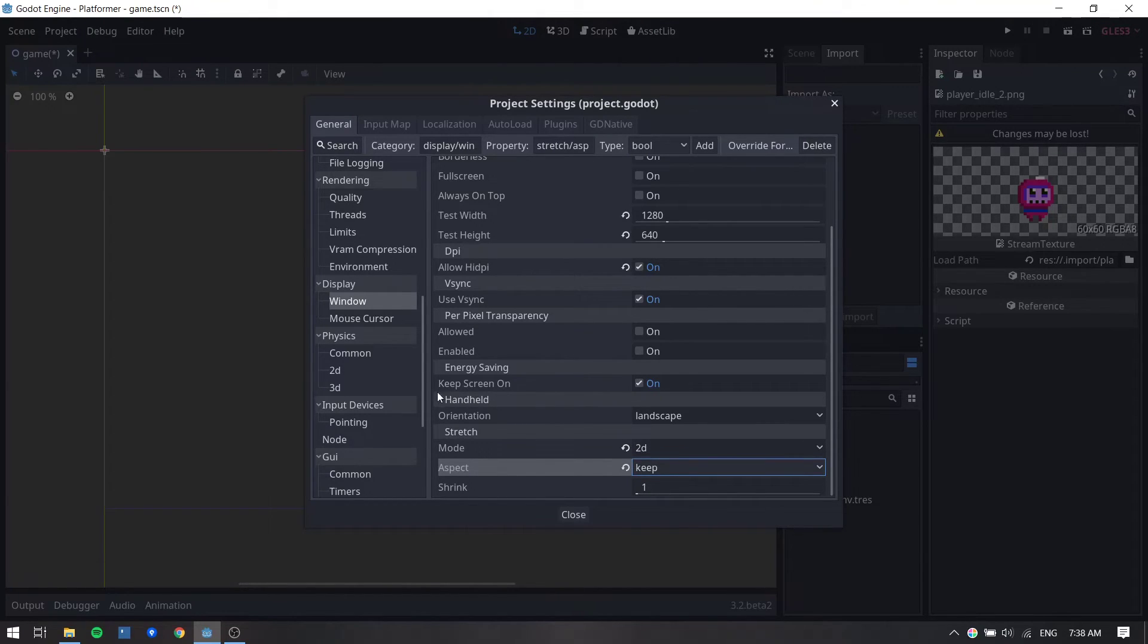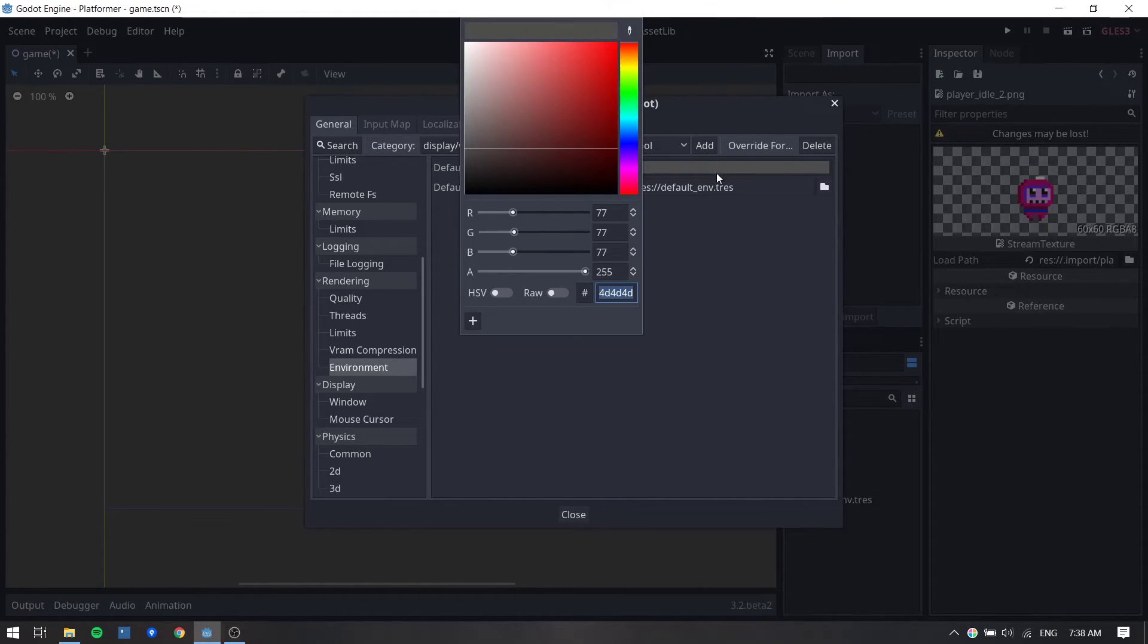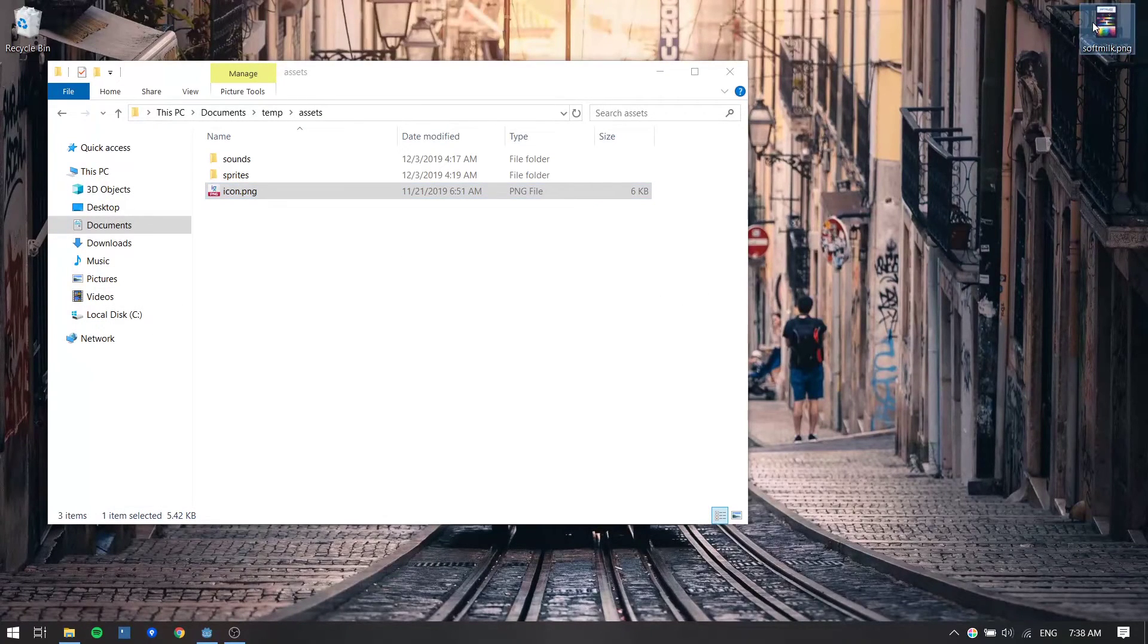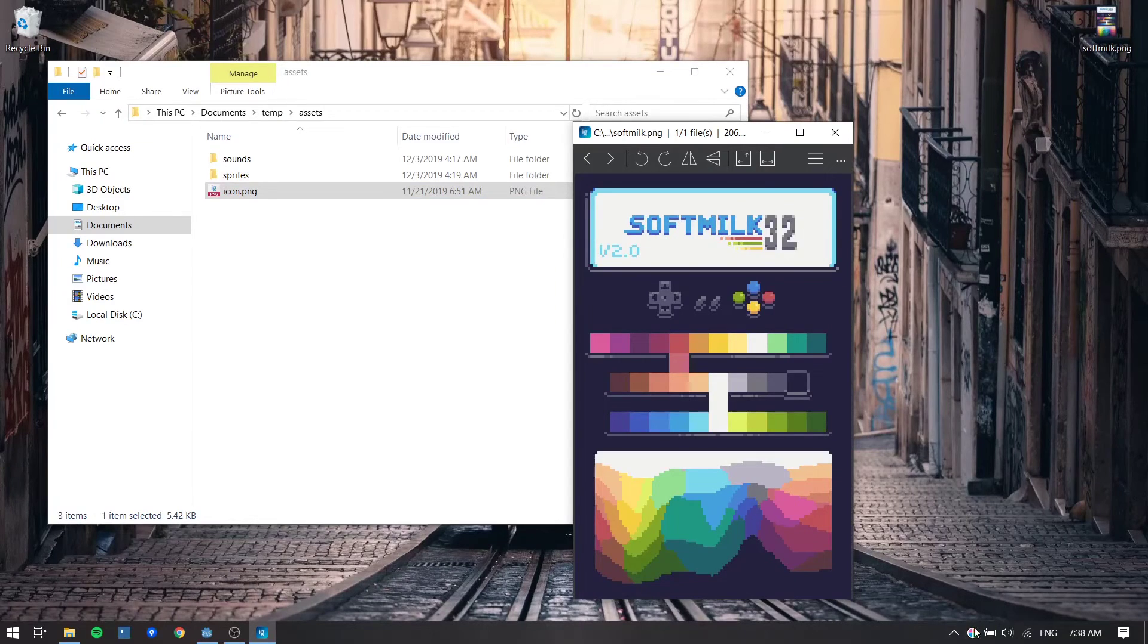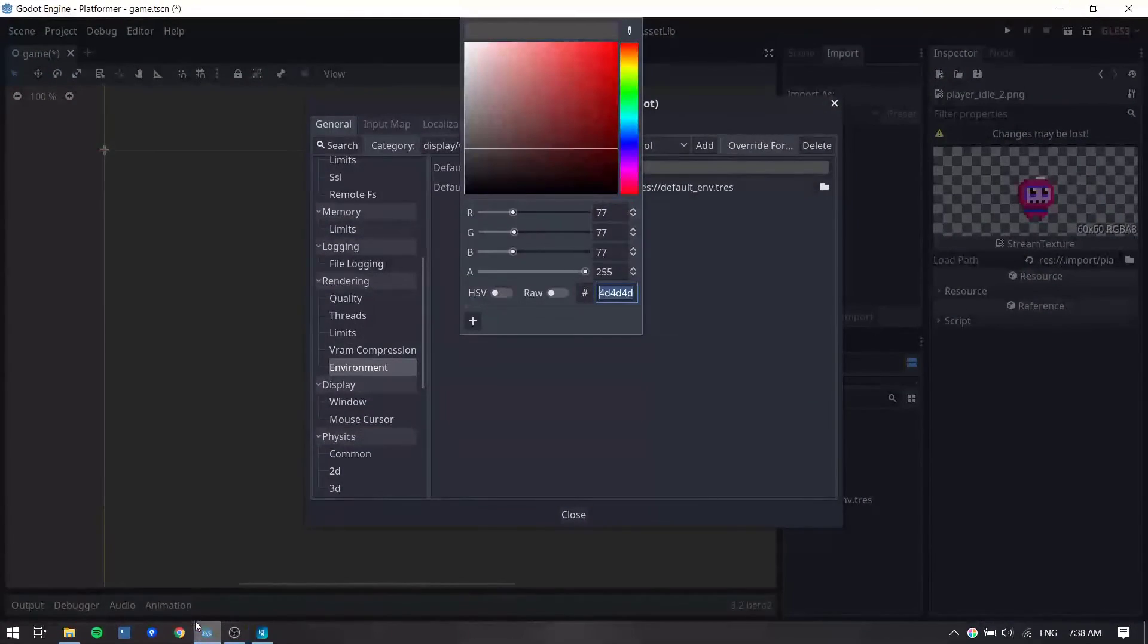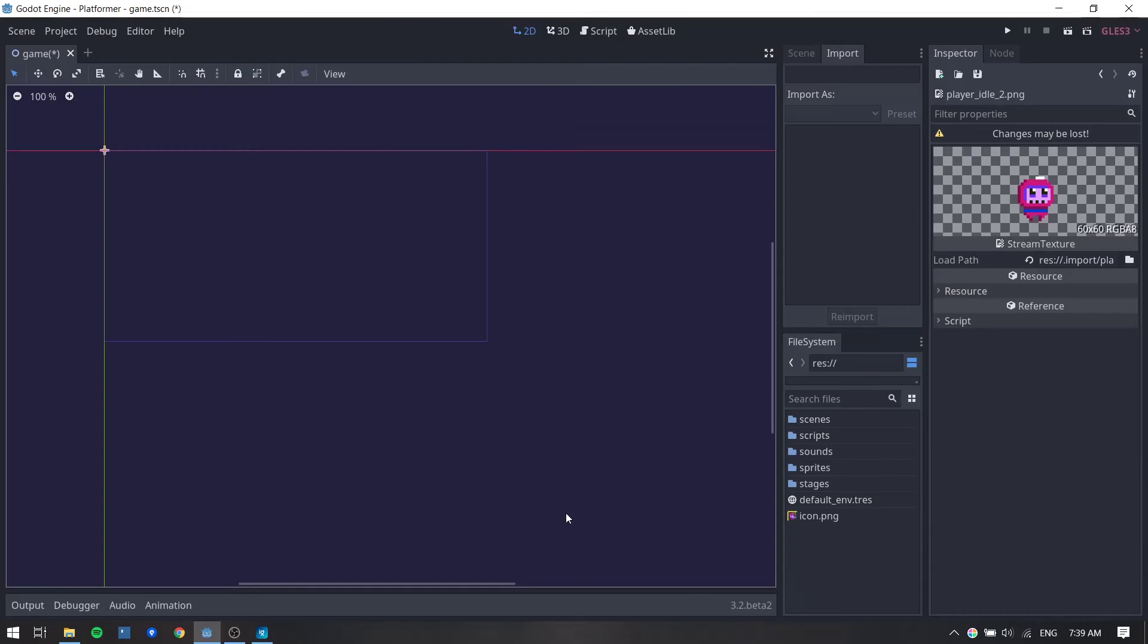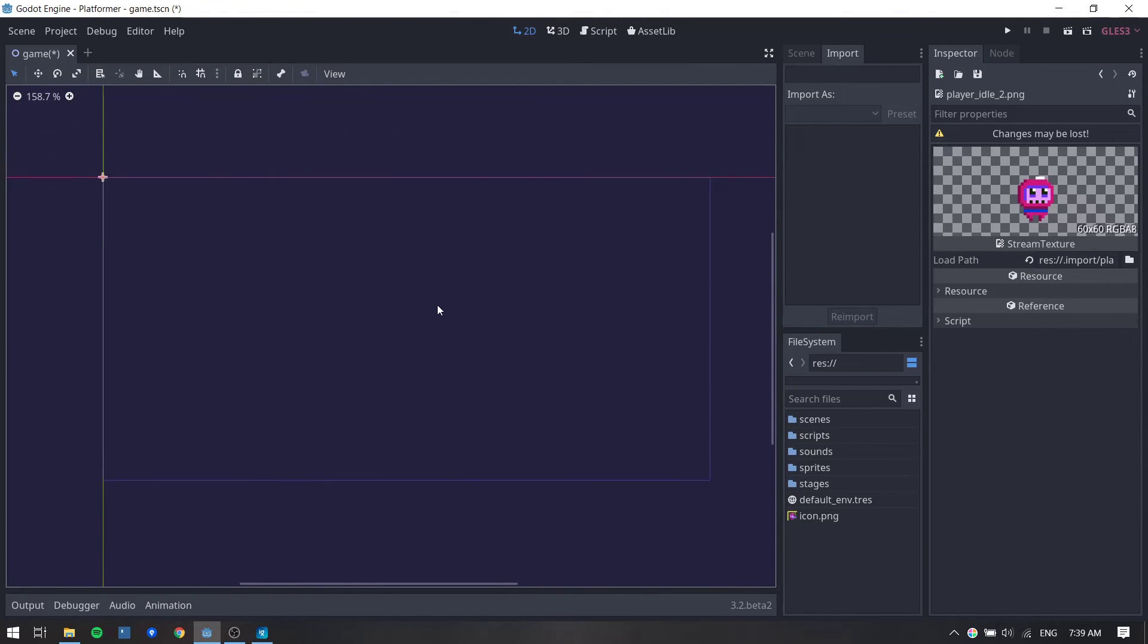Let's go under rendering to the environment section. And change the default clear color to this color right here that I got for this image. I will go ahead and paste its value here, hit enter, click on close and you can already see that the game view is smaller now and the background color of the game has changed.